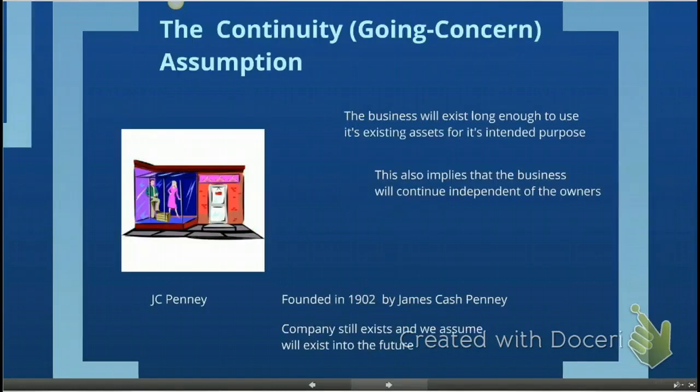The second assumption is the continuity or going concern assumption. Sometimes it's called a continuity assumption, sometimes a going concern assumption.